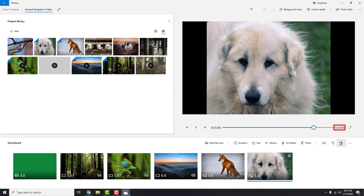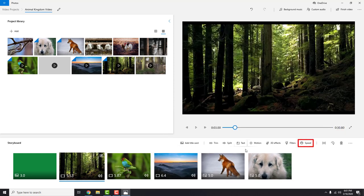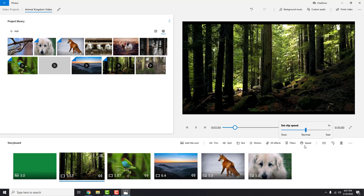If you want to speed up the video, you can select your video and then click this speed icon and set the speed of the video.